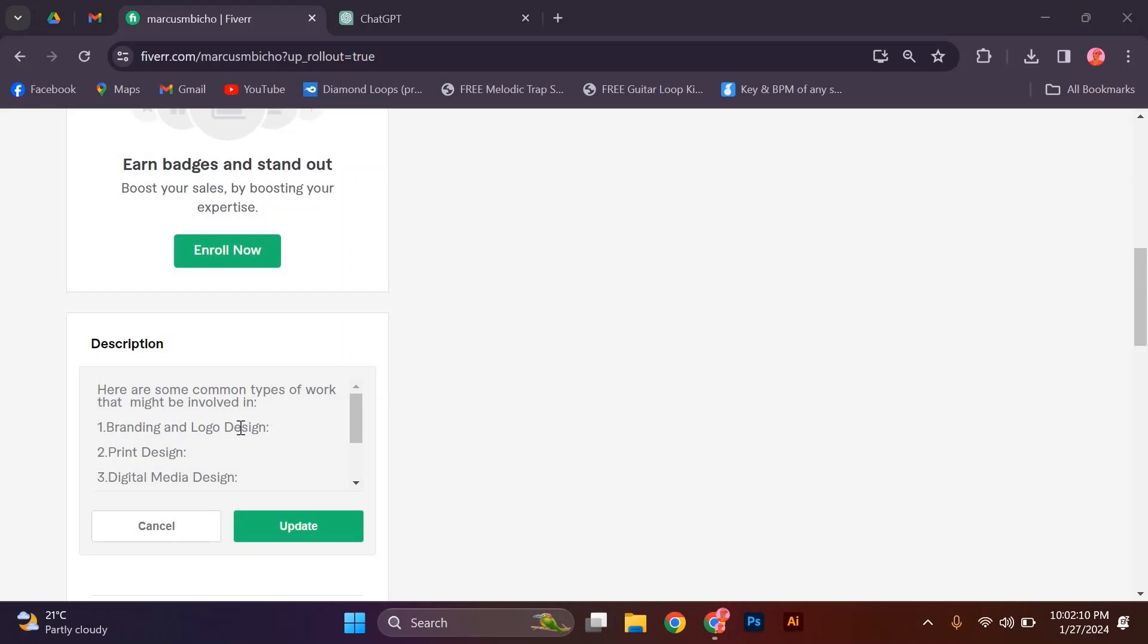Hello guys, welcome to my channel. In this video, I'm going to show you how to write a perfect Fiverr profile description. It is a fast and easy tutorial.